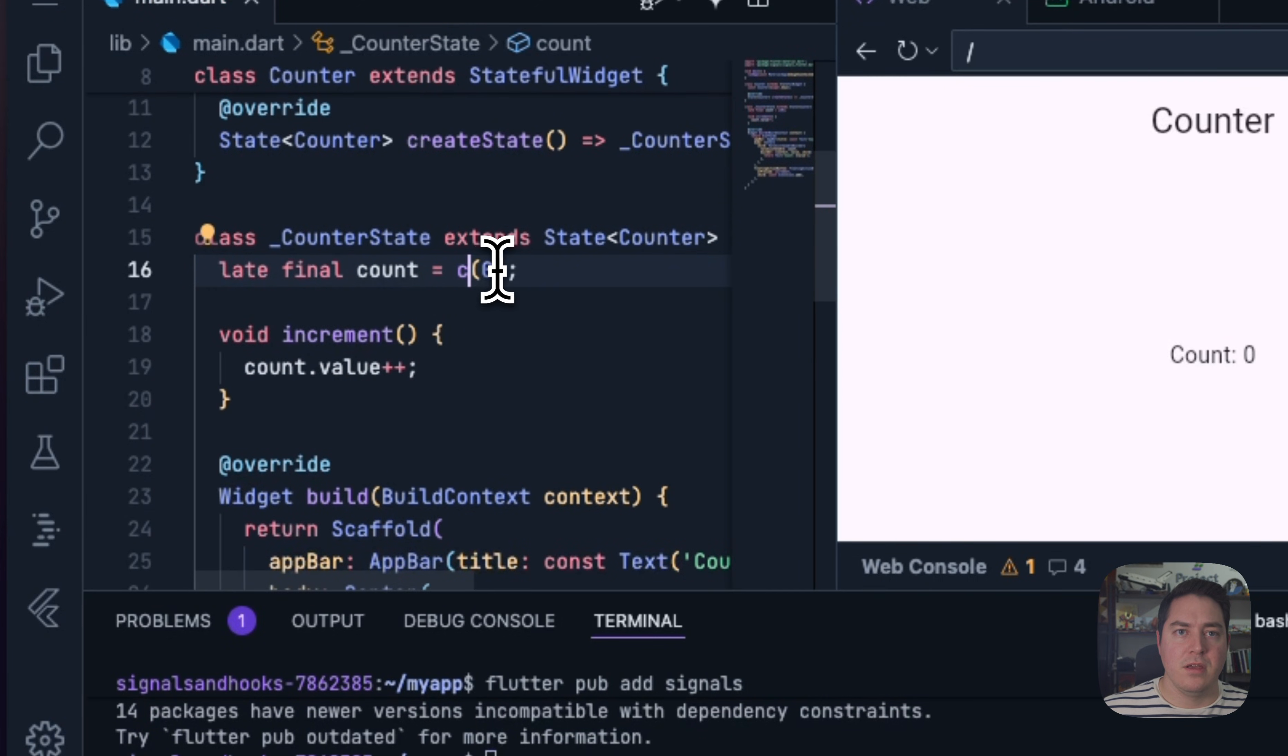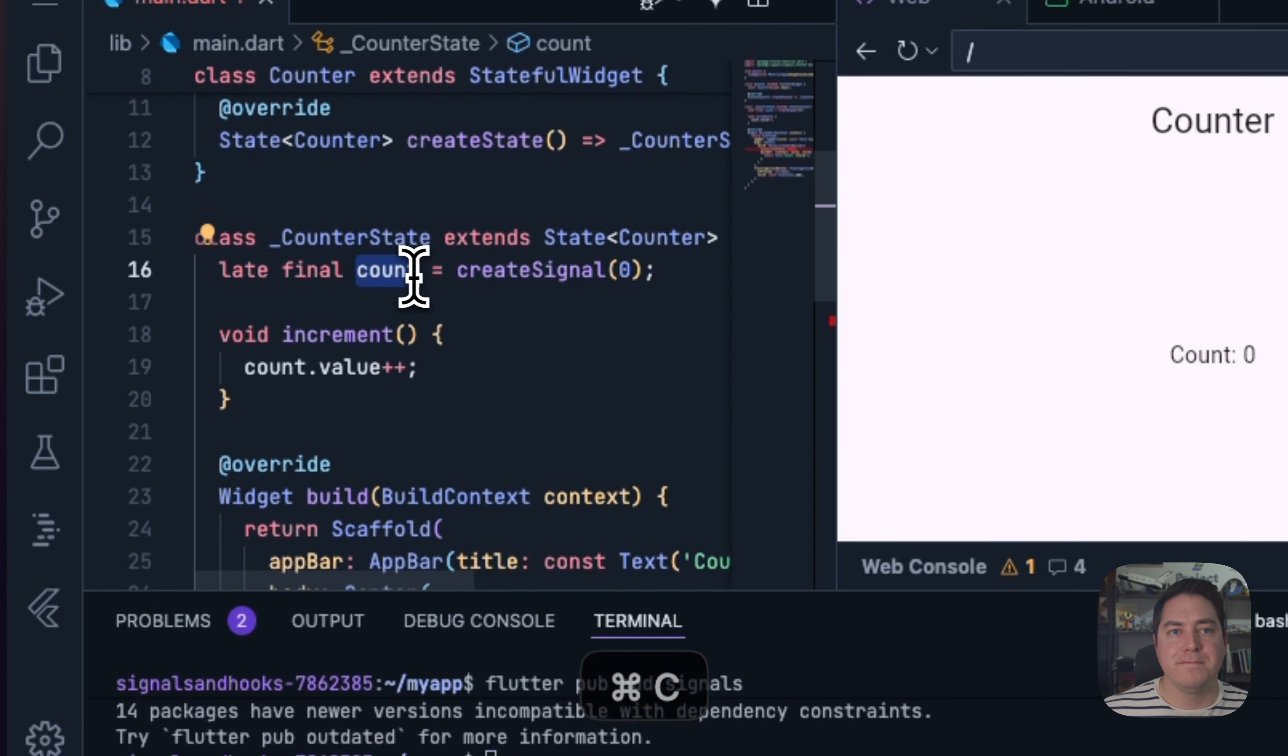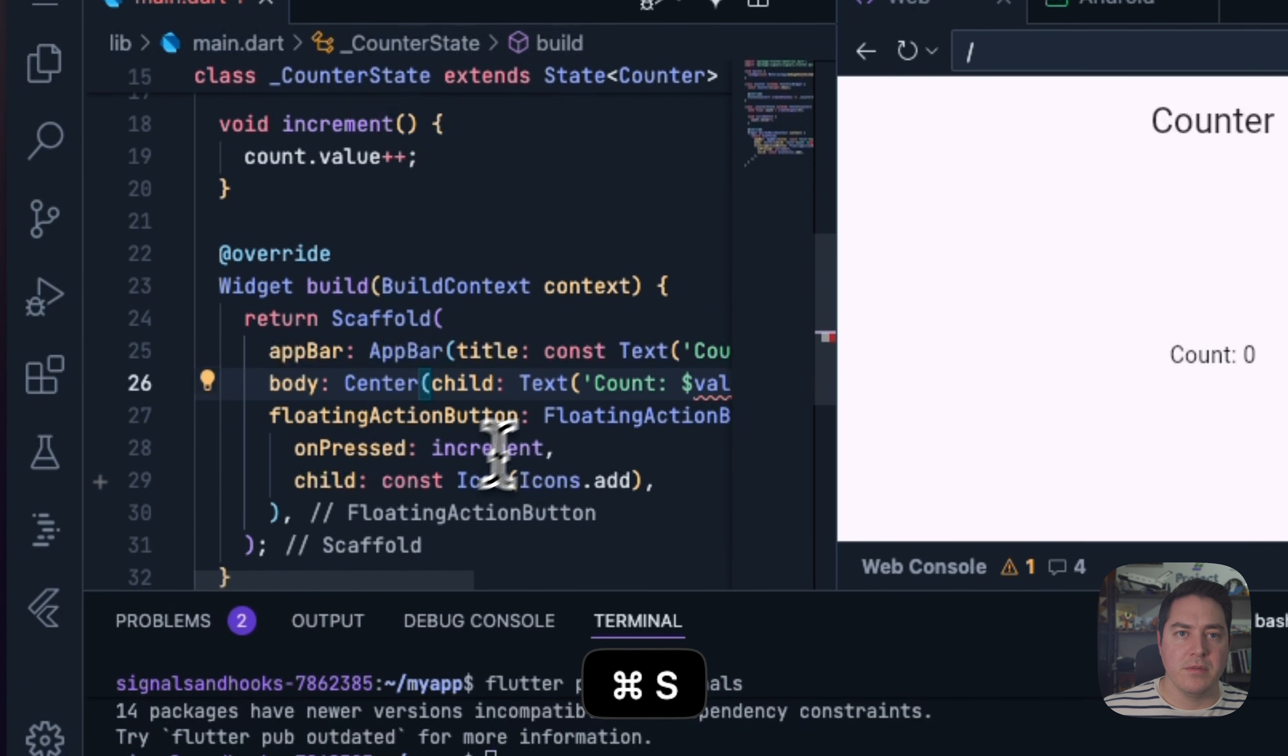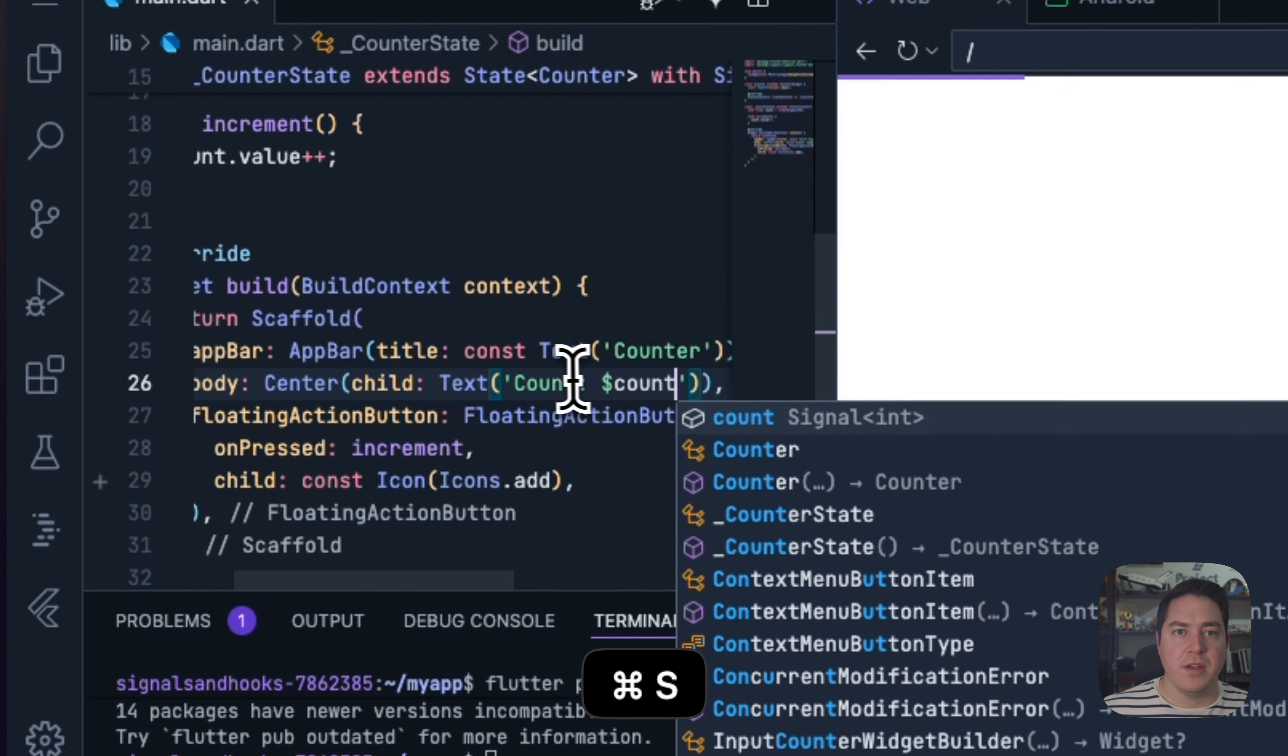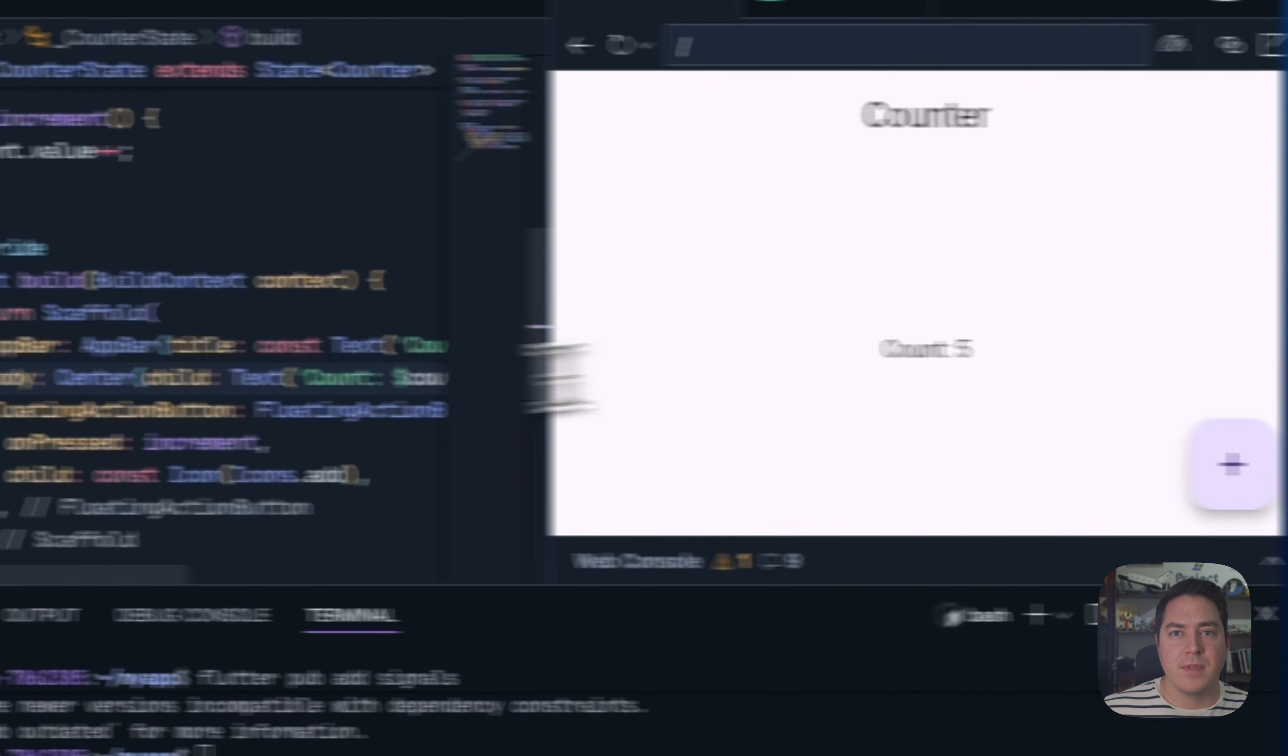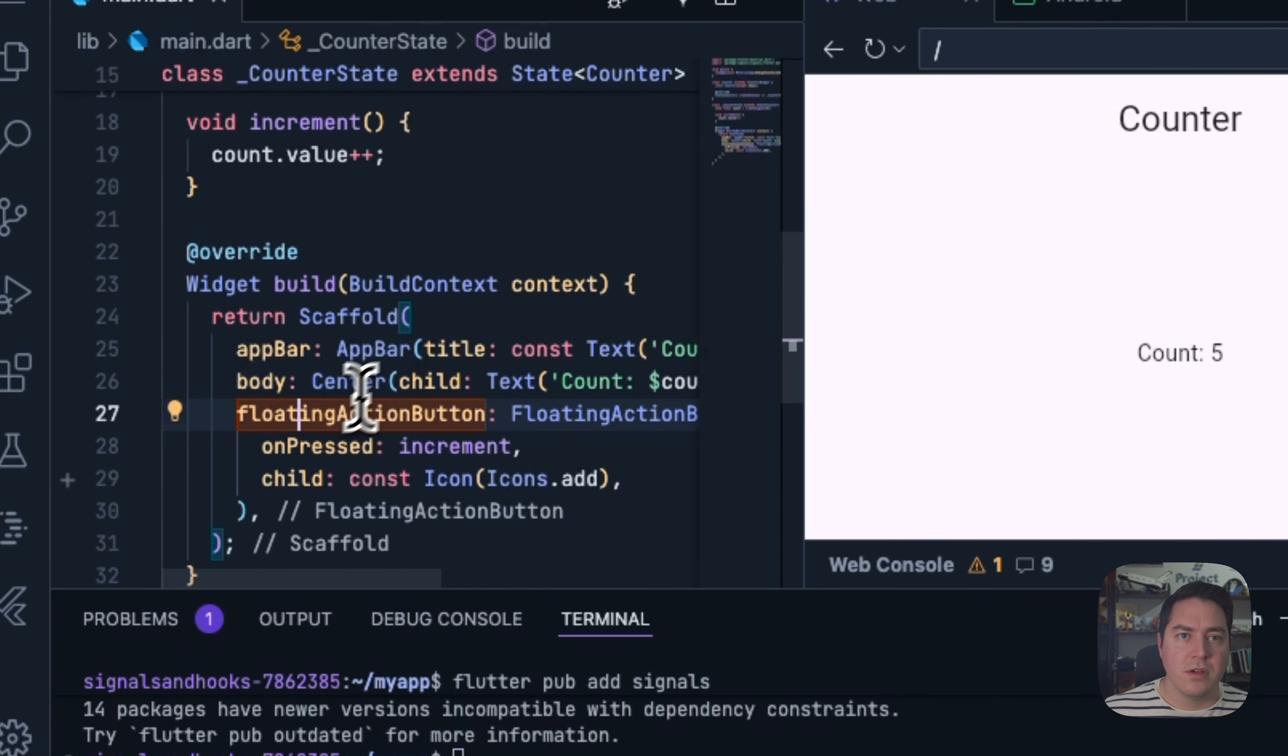And do createSignal. And we can remove this unneeded builder, since this will automatically get rebuilt every time that we change our value. So here, as we expect, count increments. So I think this is already really cool.